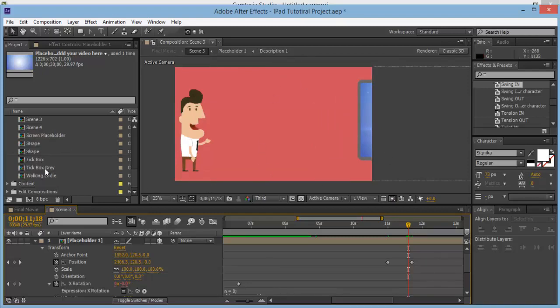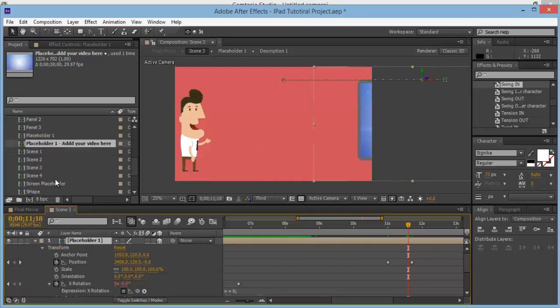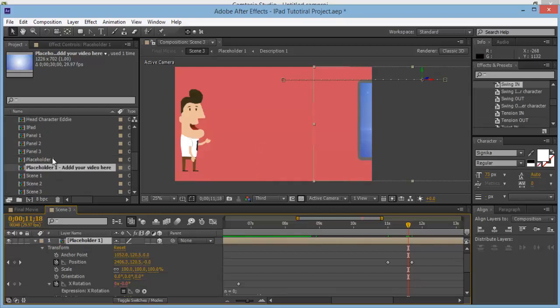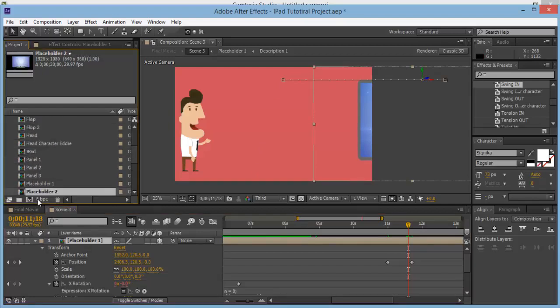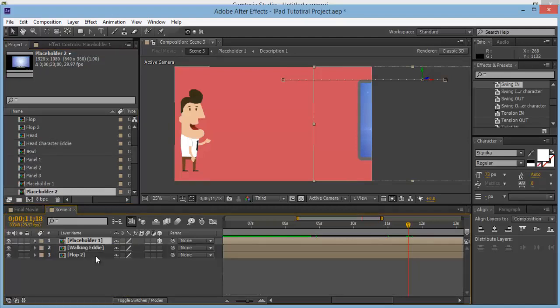At about there we can have another placeholder flopping in. Go to Placeholder 1 in the project panel and duplicate it — Control-D — then drop it in.